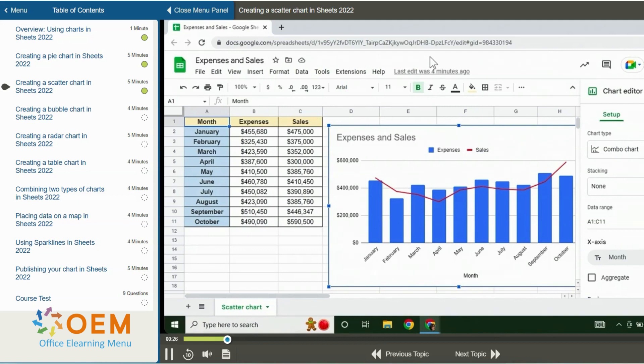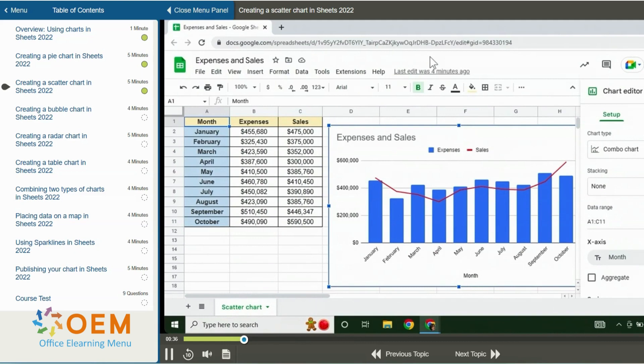A Google Sheets spreadsheet is open and I have a table with data and a chart already inserted. The chart editor pane is also open on the right. Currently, the chart is a default chart and under the chart type in the pane, it is a combo chart.